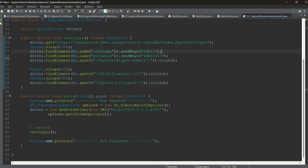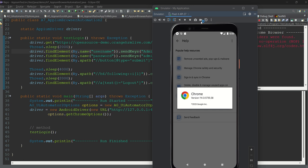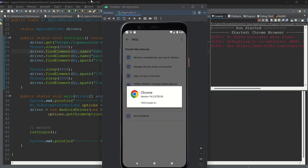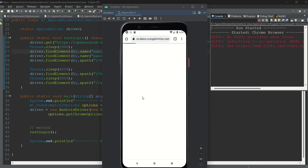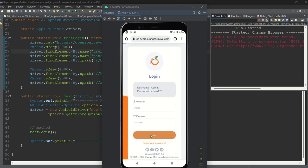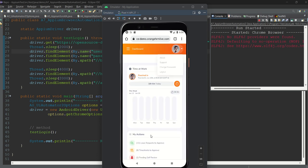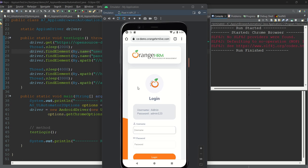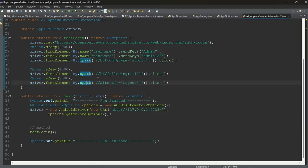Let's run the code. We have opened the website, entered the admin username and password, clicked the login button, clicked on the profile, and logged out. This is how we can easily automate the mobile Chrome browser. I hope this is clear — try it with different websites and play around. See you in the next chapter, thank you and keep enjoying!